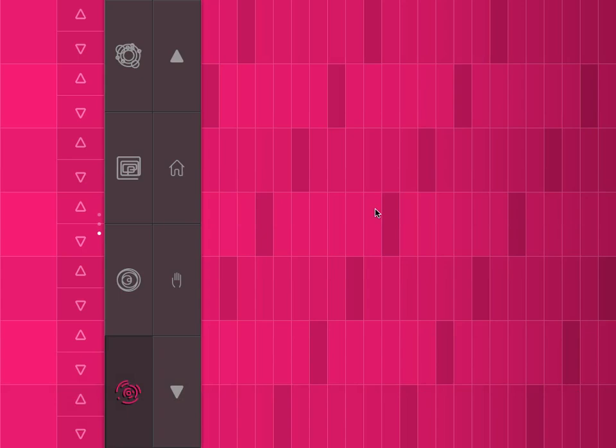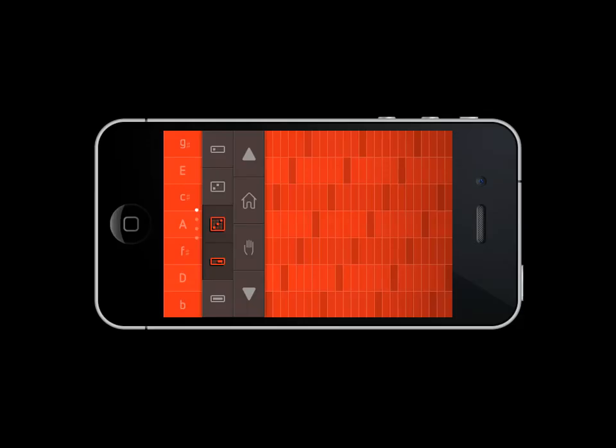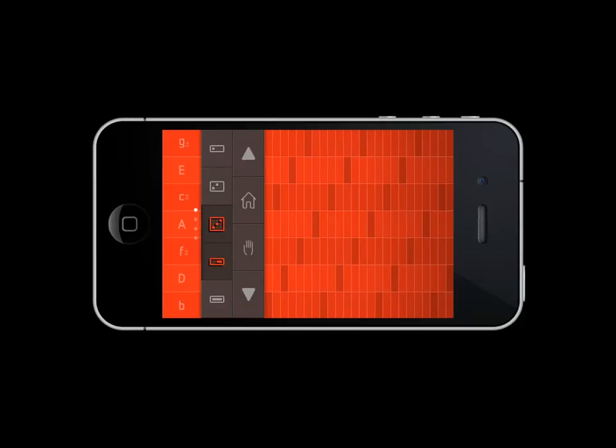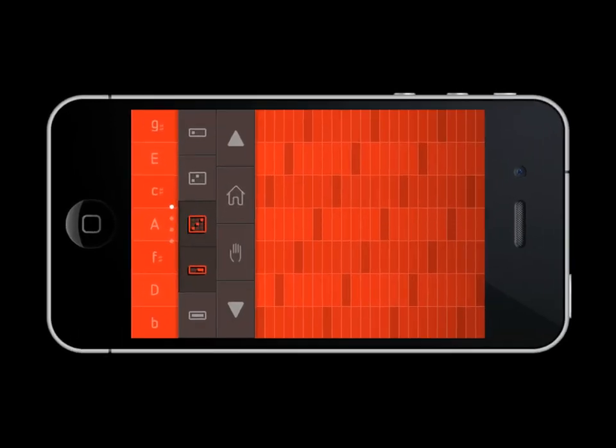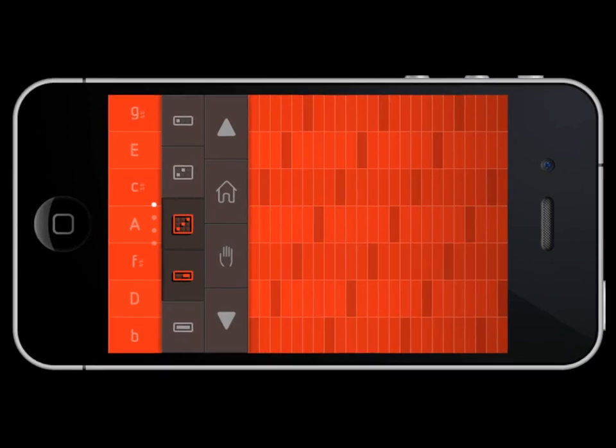Yeah, so that is SoundPrism Pro on the iPad. So let's move over to SoundPrism on the iPhone. So this is the iPhone version of SoundPrism Pro.